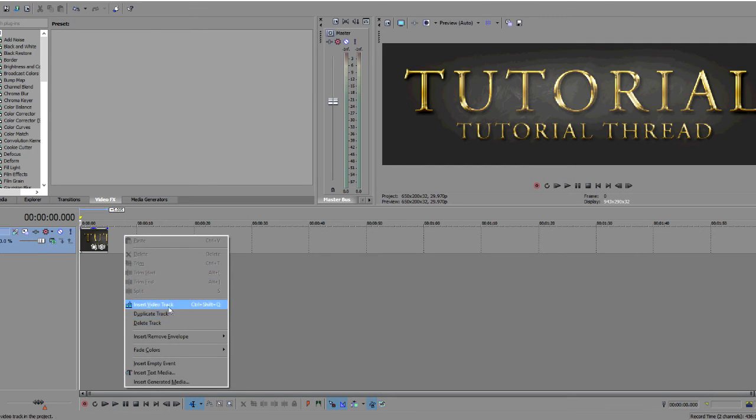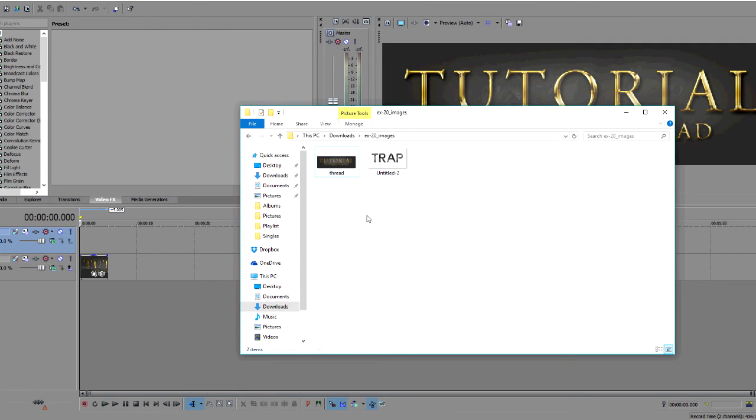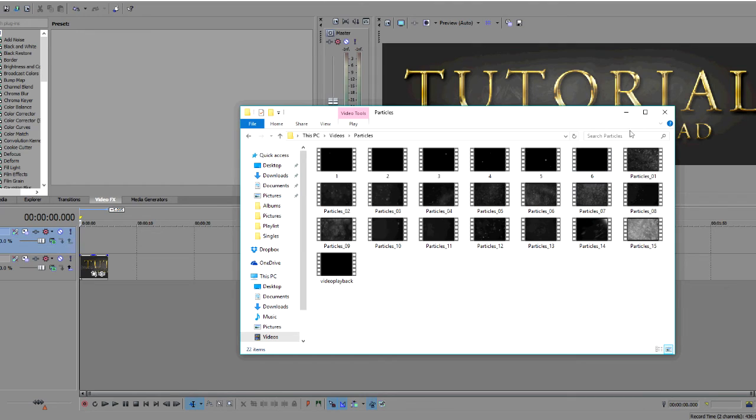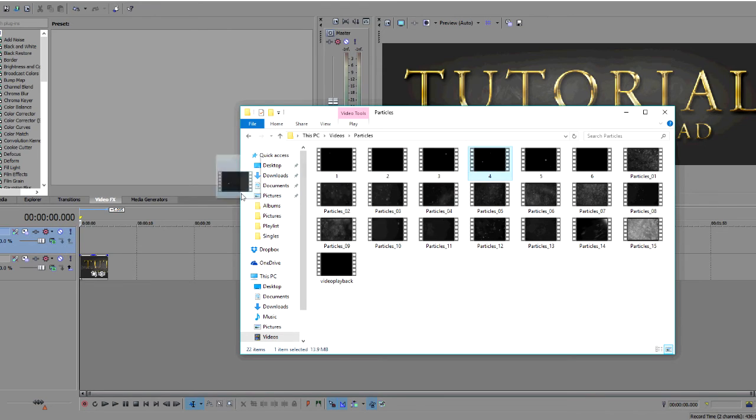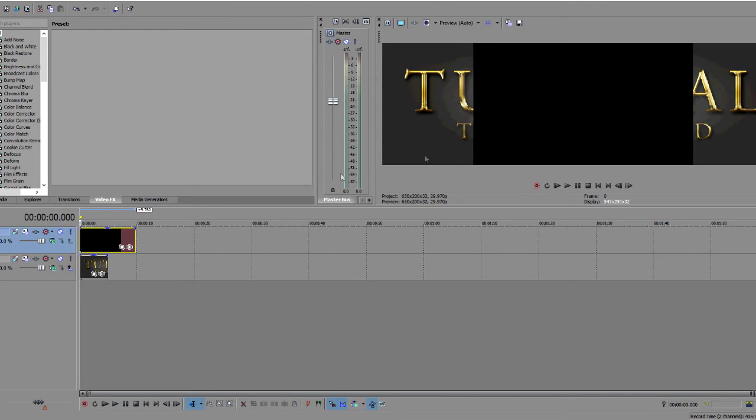Now you right click and insert video track, and you have to download a particles effect pack. Pretty much I just googled or put on YouTube particle effects and these will come up for free. So I have a bunch of different ones, so the effect really looks different with whatever one you use.